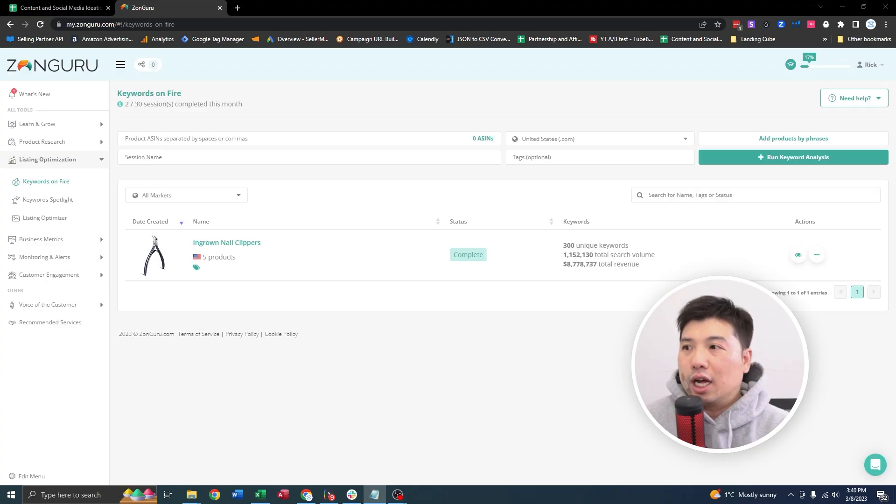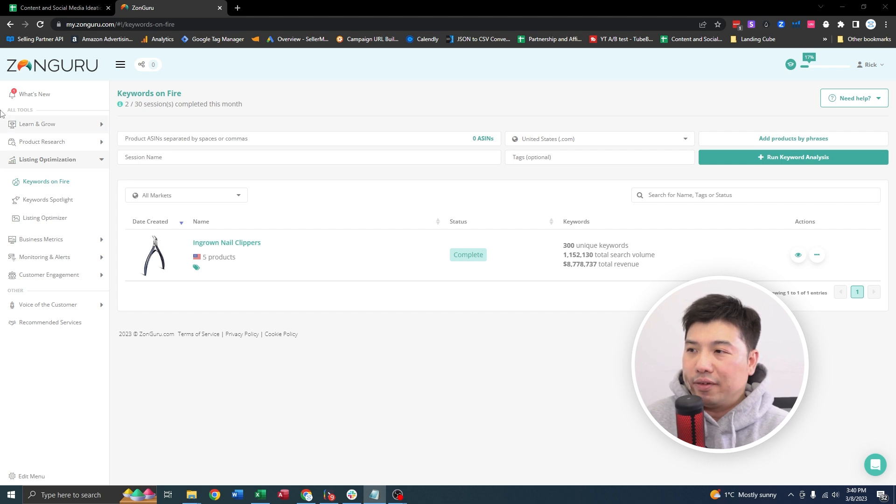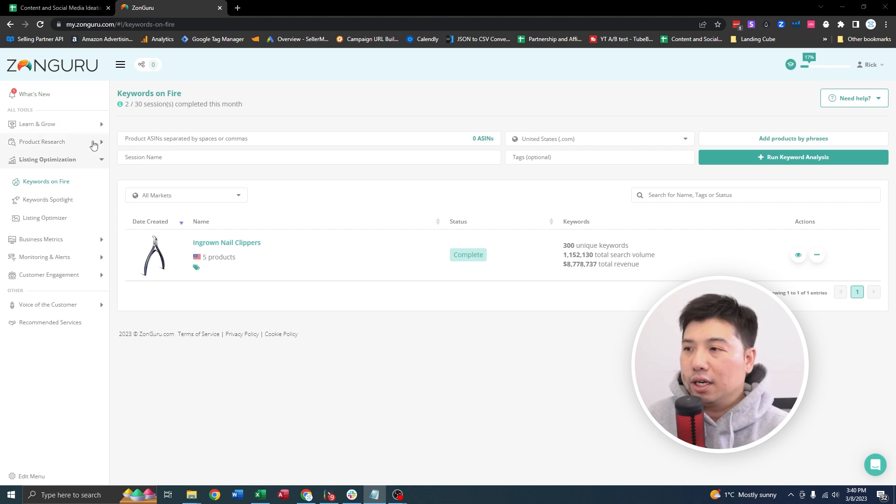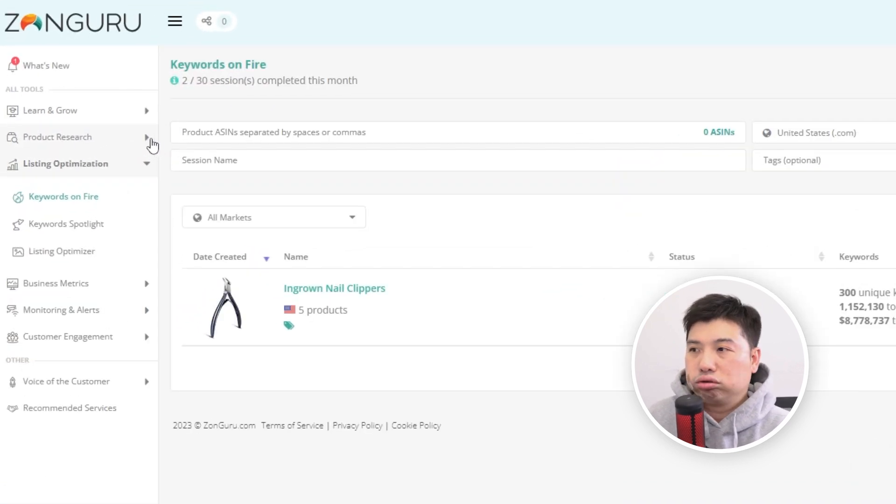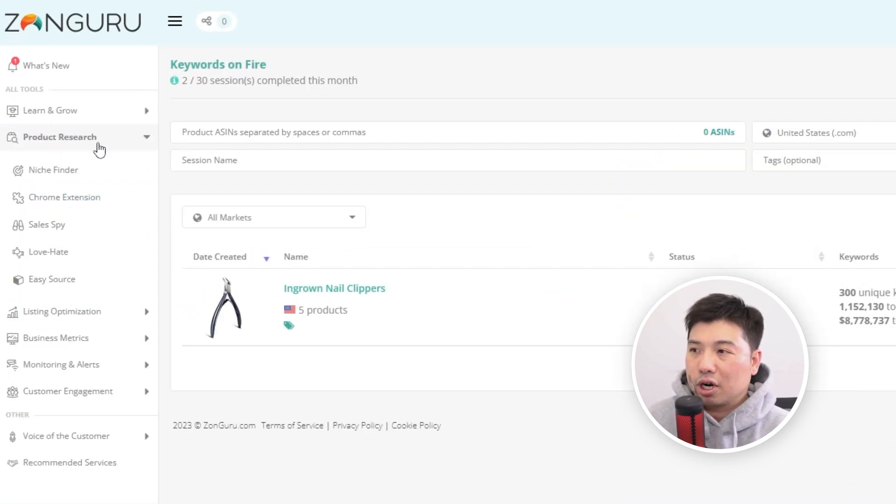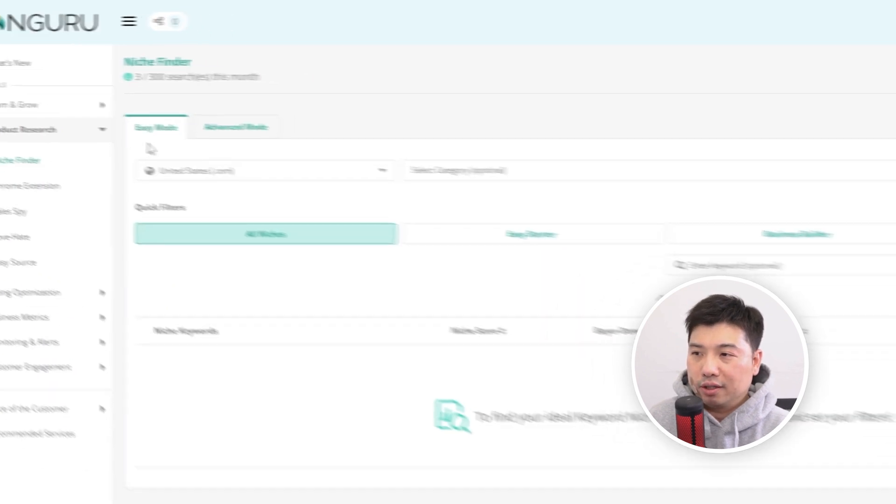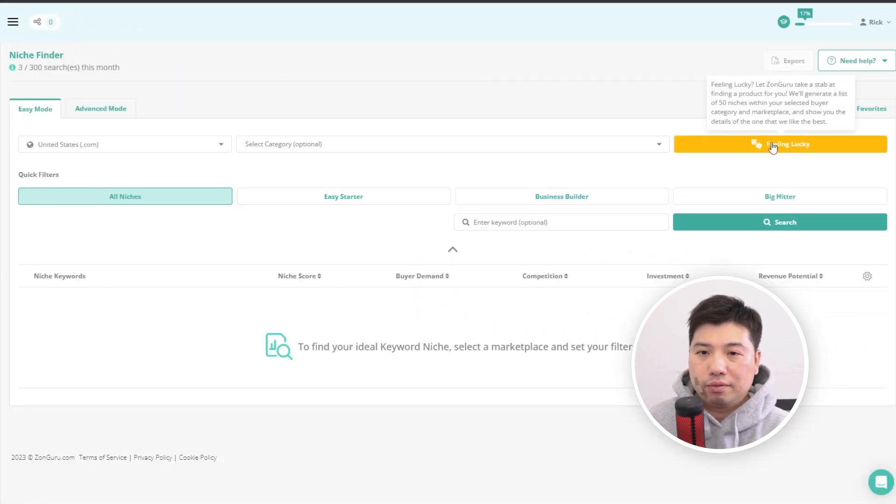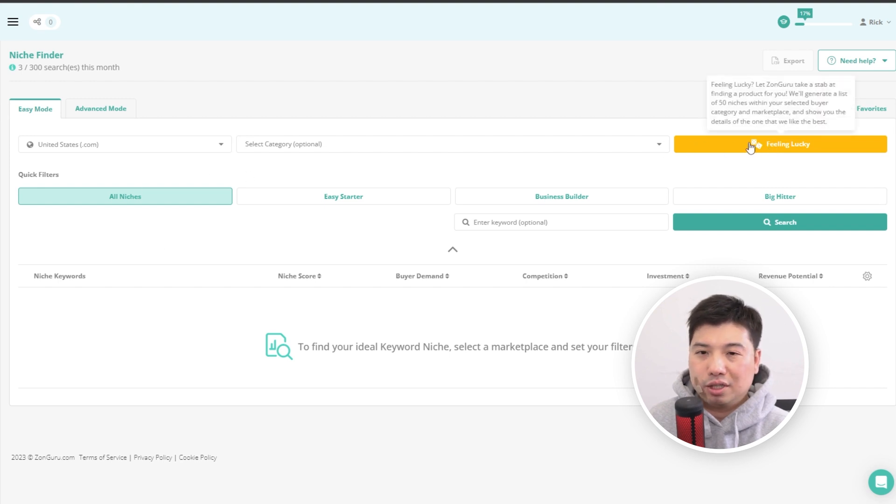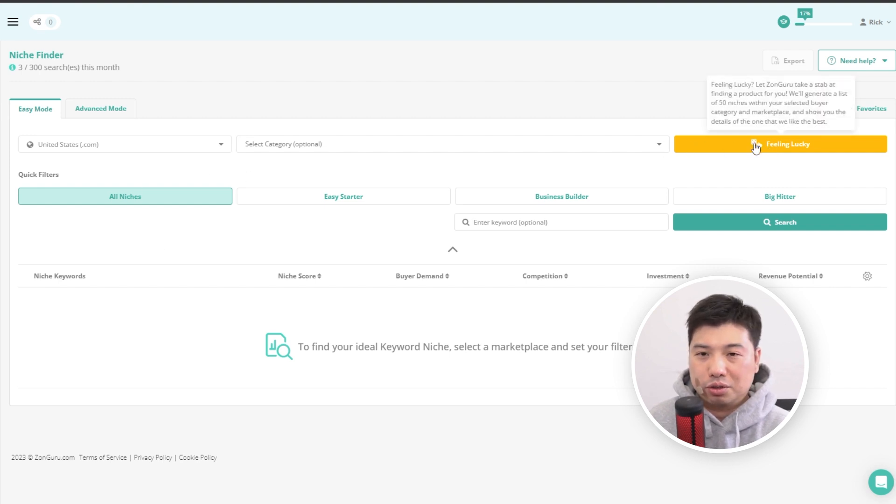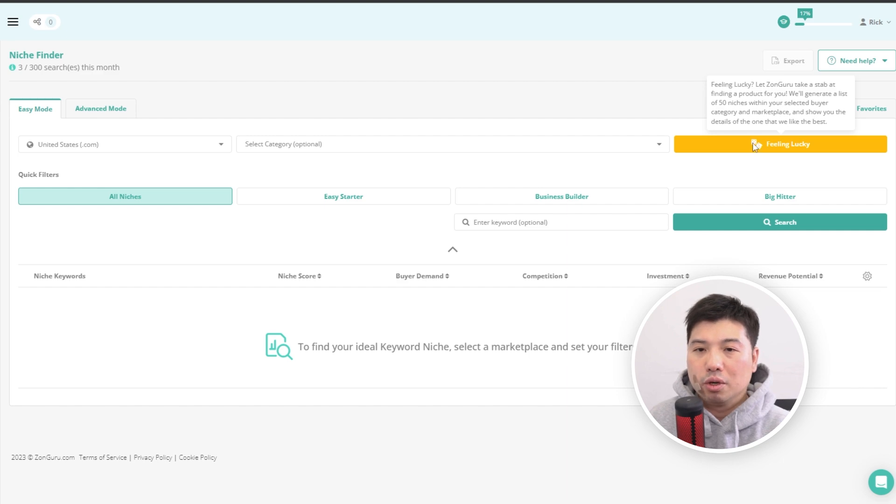First things first, let's find a set of ASINs that you could use to train the AI. So let's just give a broad example. So I'm in ZonGuru right now. I'm going to go to Niche Finder. I'm just going to click on I'm feeling lucky. I'm not going to really spend too much time doing product research. This is not what this tutorial is about.